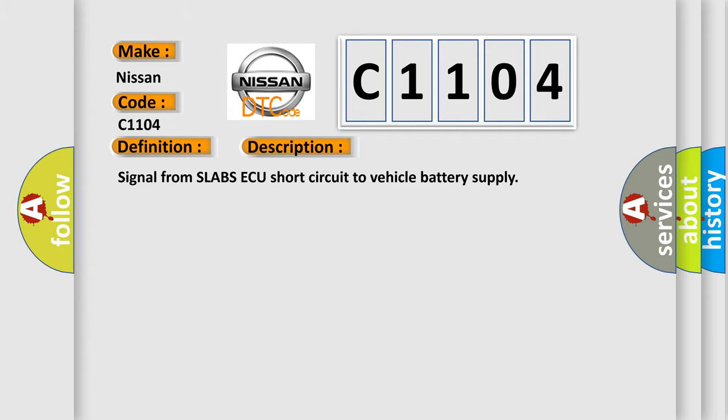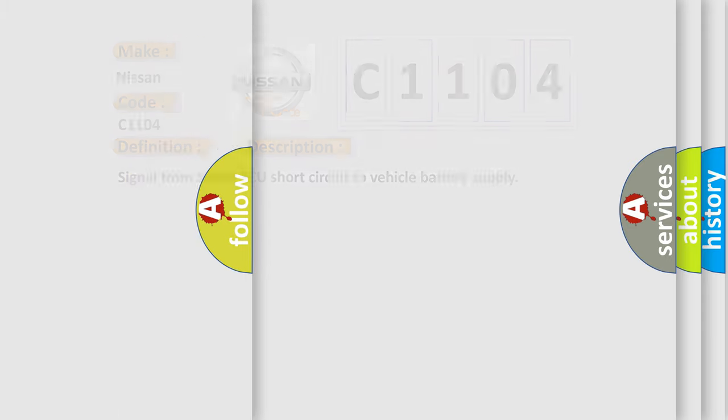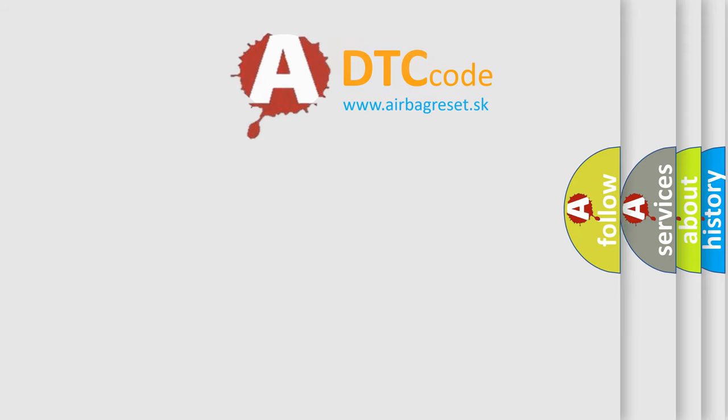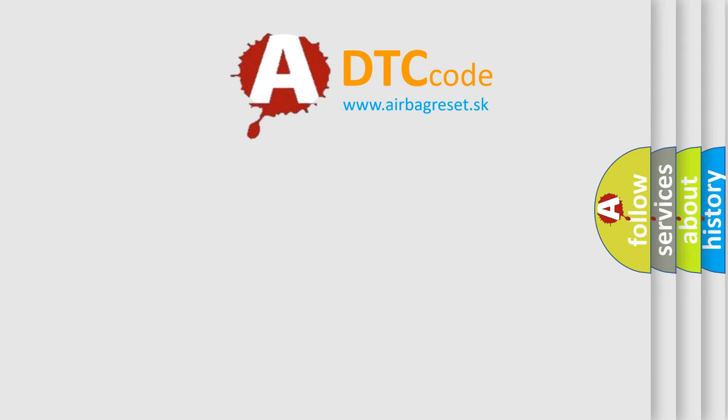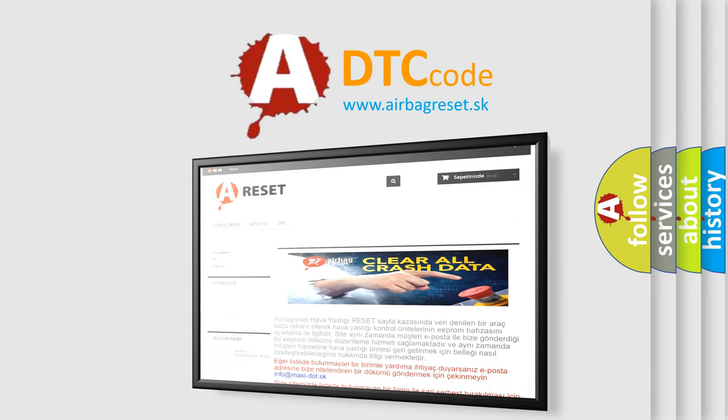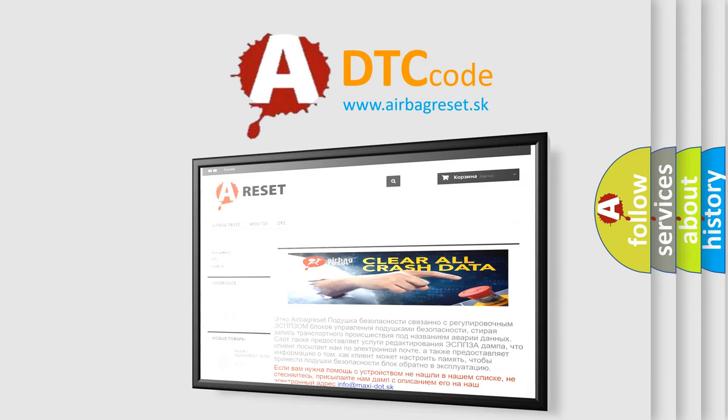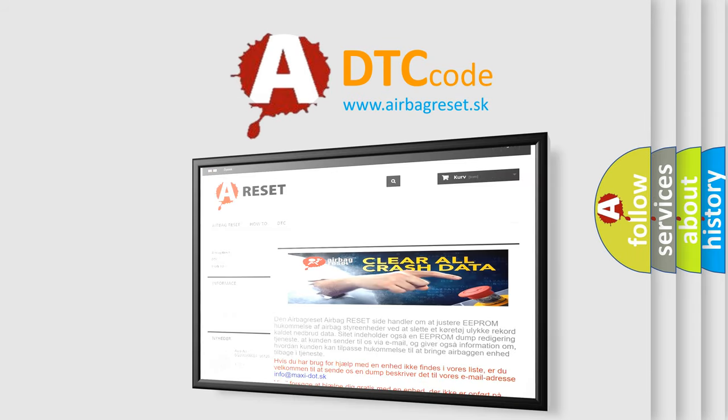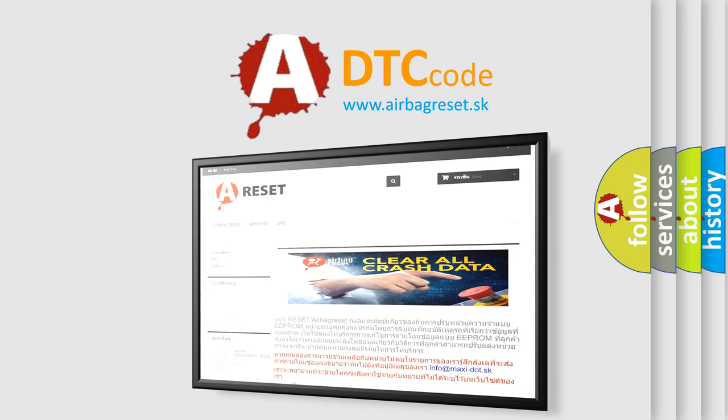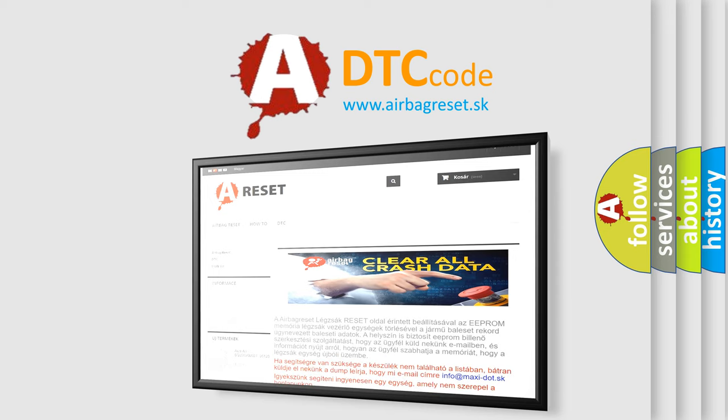The Airbag Reset website aims to provide information in 52 languages. Thank you for your attention and stay tuned for the next video. Thank you.